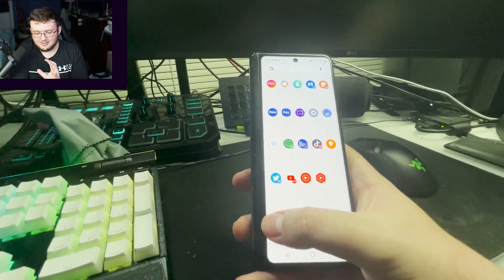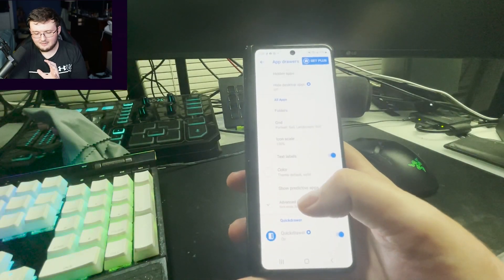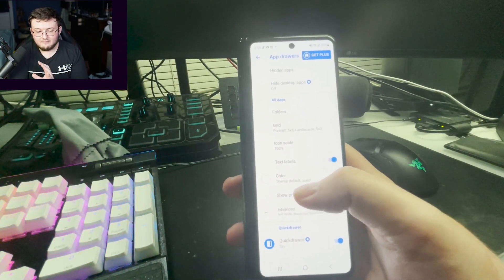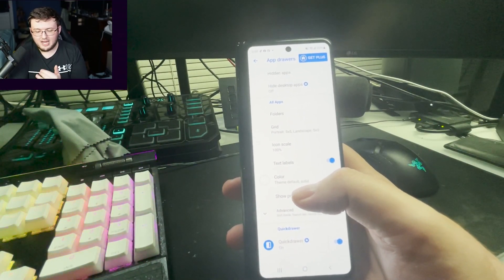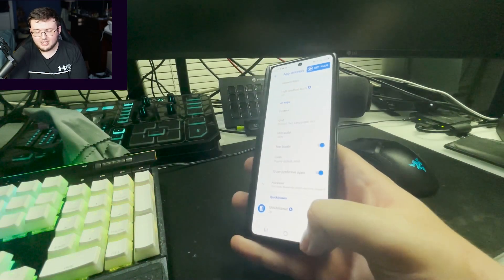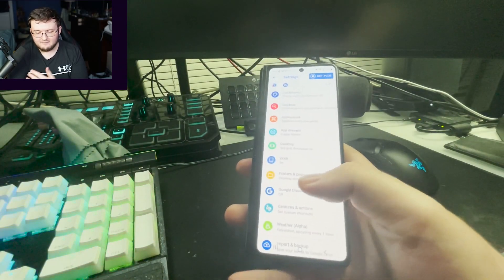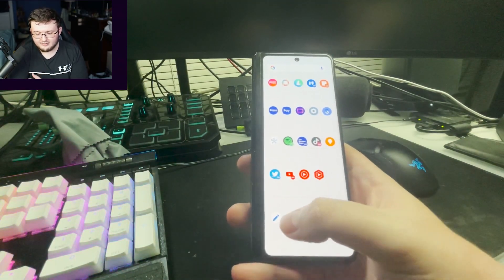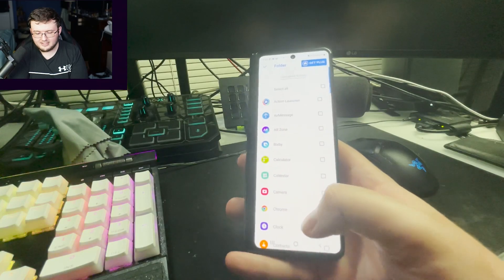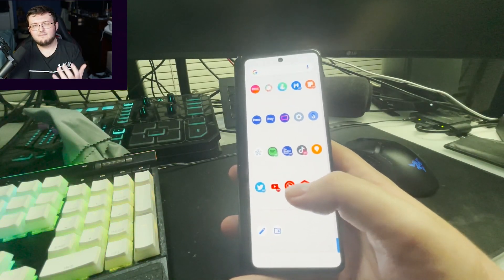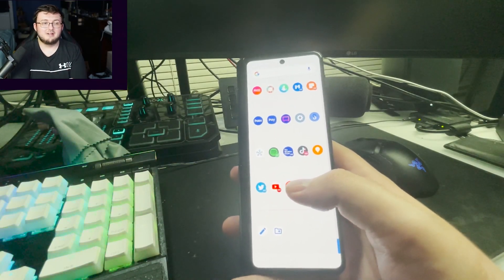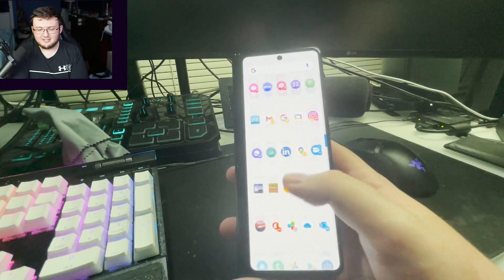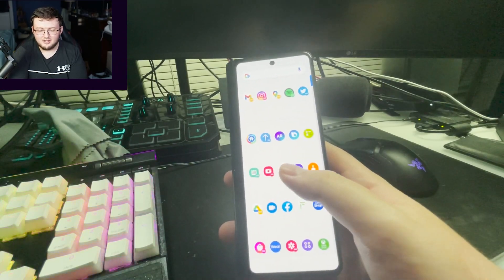Now at the very bottom here, we actually have two things. First off, we have our app drawer settings, which we can change any kind of information we want on that. And our second one here is actually creating a folder where we can create folders to put different applications inside, which is actually really dope.